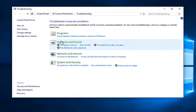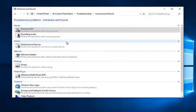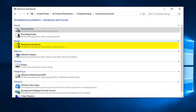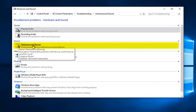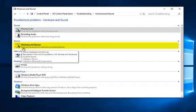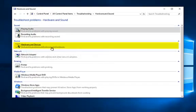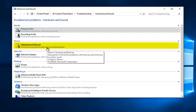You want to left click on the hardware and sound entry here. Underneath device should be the second category from the top. It'll say hardware and devices. Find and fix problems with devices and hardware. Left click on that.